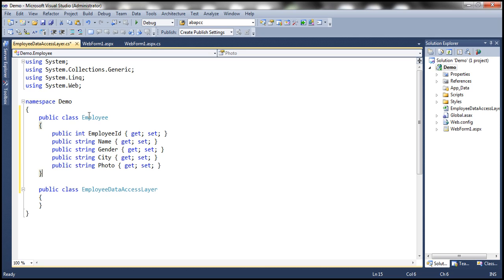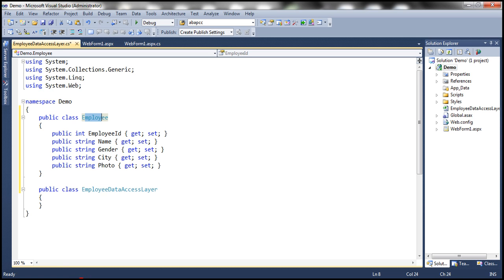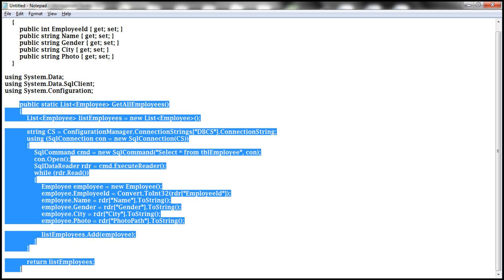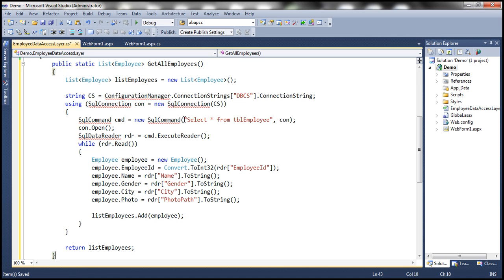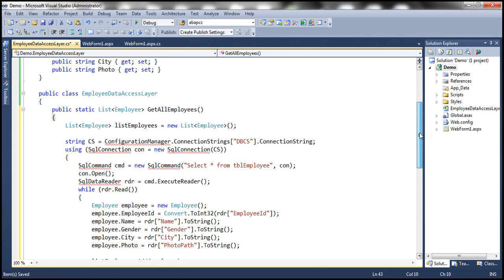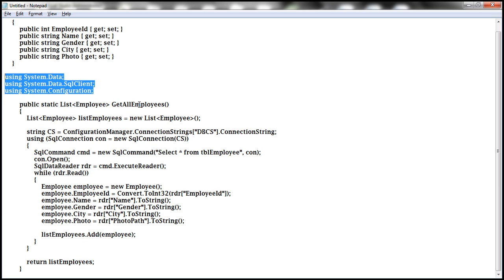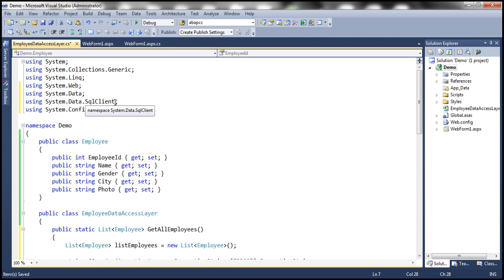Let's go ahead and create an employee class within this employee data access layer file. That employee class is going to have properties: employee ID, name, gender, city, and photo — to represent the columns within the table. We also need a method within the employee data access layer class to retrieve data from this table and return it. We have some compilation errors because we need ADO.NET namespaces — system.data, system.data.sqlclient, and configuration.